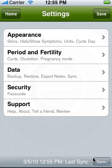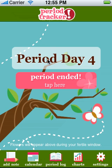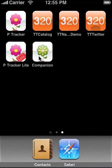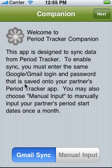Every time you open your app from here on out, or every time you change something, it's going to sync automatically. Now on your husband or boyfriend's companion app, open that up and choose the option for Gmail sync.